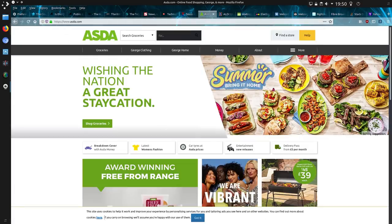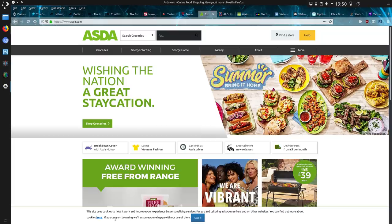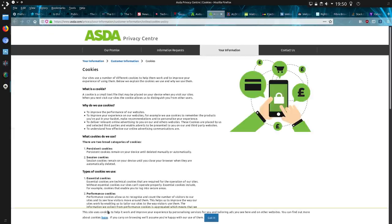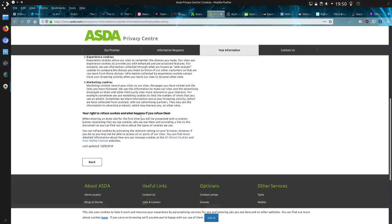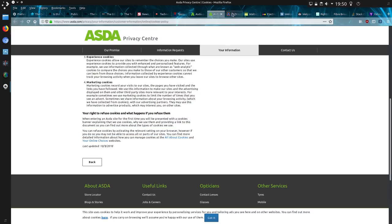Asda. Oh, where's it gone? There it is at the bottom of the screen. This site uses cookies to help work out and improve your experience by personalising services for you and tailoring ads you see on here and on other websites as well. Oh, great. Yeah. Third-party tracking. You can find out more about the cookies, but if you carry on browsing, we'll assume you're happy to use them. Well, I'm not. So there's no obvious way of actually disabling them. Cookie walls. What was it we're not allowed? You're right to refuse cookies. You can refuse cookies by activating the relevant settings on your browser. Oh, so you're making it my choice and my settings to disable them. Oh, nice.